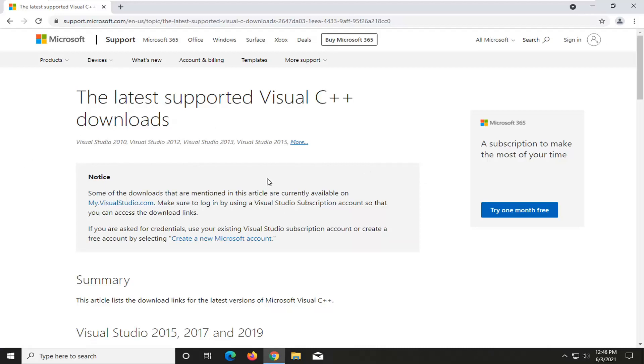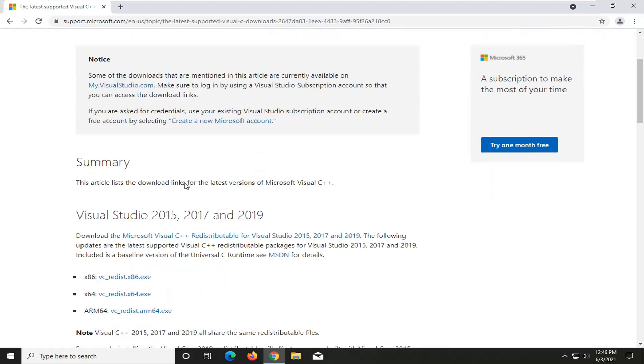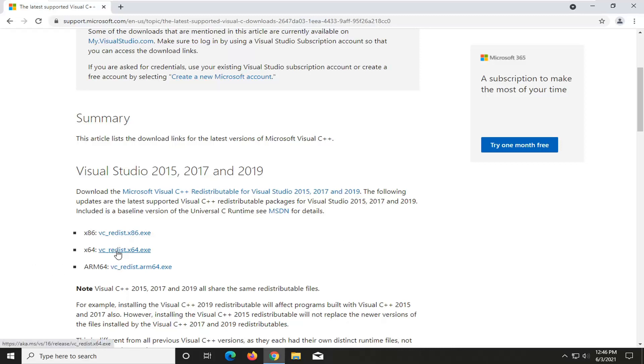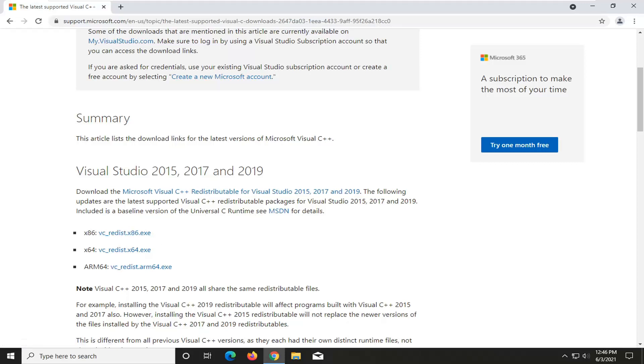And from here, you want to go ahead and select the correct version of Visual Studio, whether it's 32 or 64-bit computer. Most of you guys are probably going to be using the 64-bit download, but a few of you might be using the 32-bit, such as in my case if you're running older hardware or perhaps a virtualized environment.